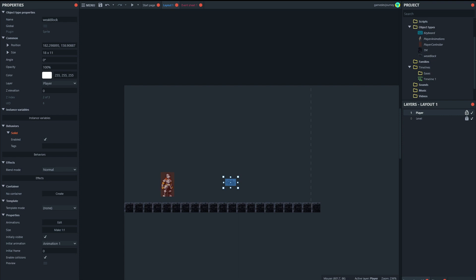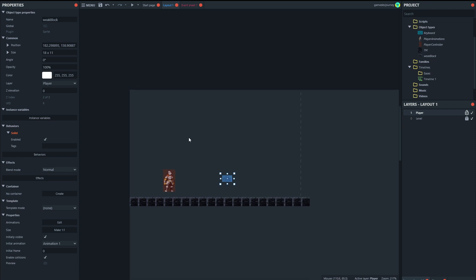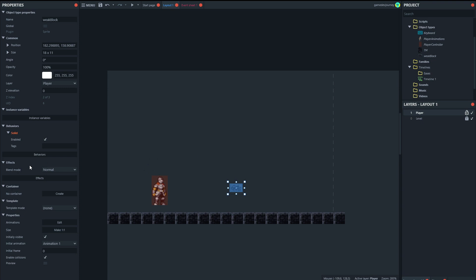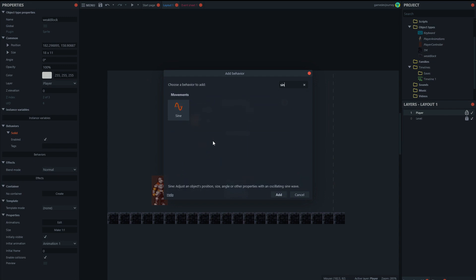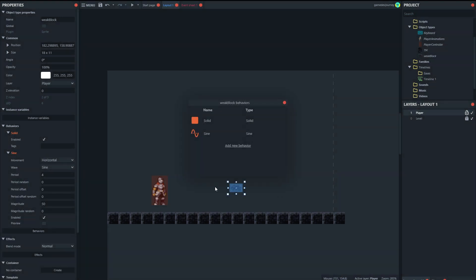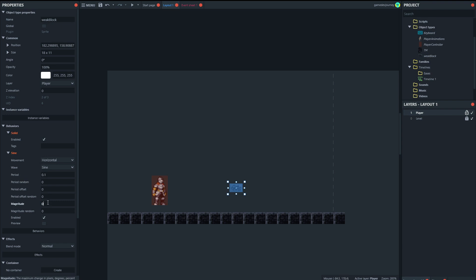Now we want this block to shake a little bit when it's about to fall down, so we'll add the sine wave behavior to it. We're going to make it shake left and right — we want it horizontal, with a very small period so it shakes rapidly, and the magnitude is also going to be very small. If we preview that, you can see the shaking of the block, so it looks like it's about to fall down.